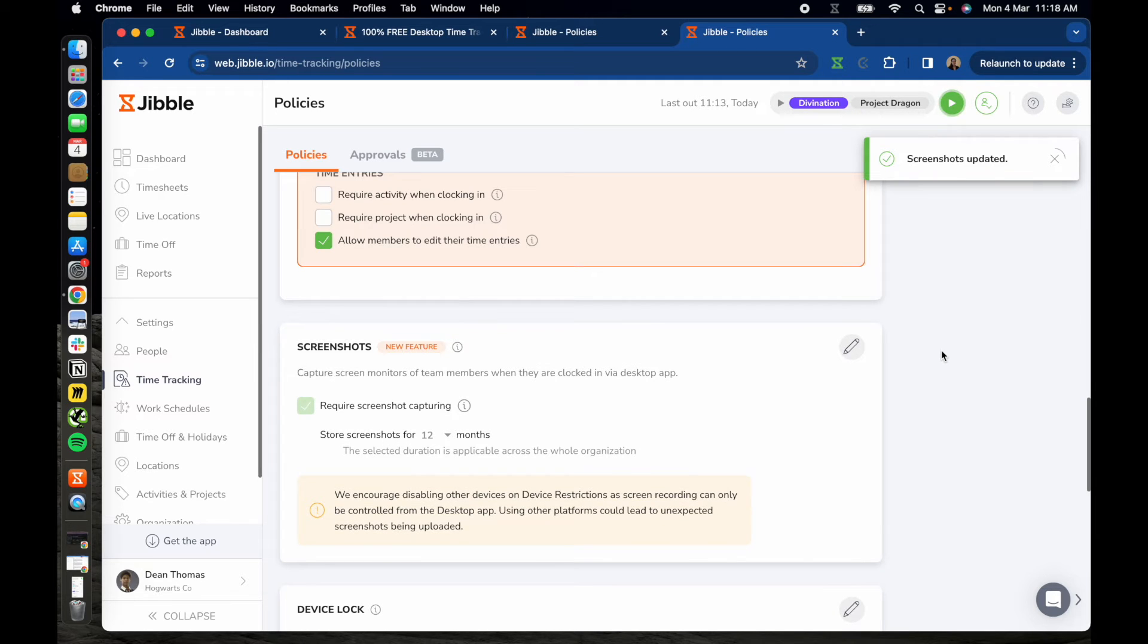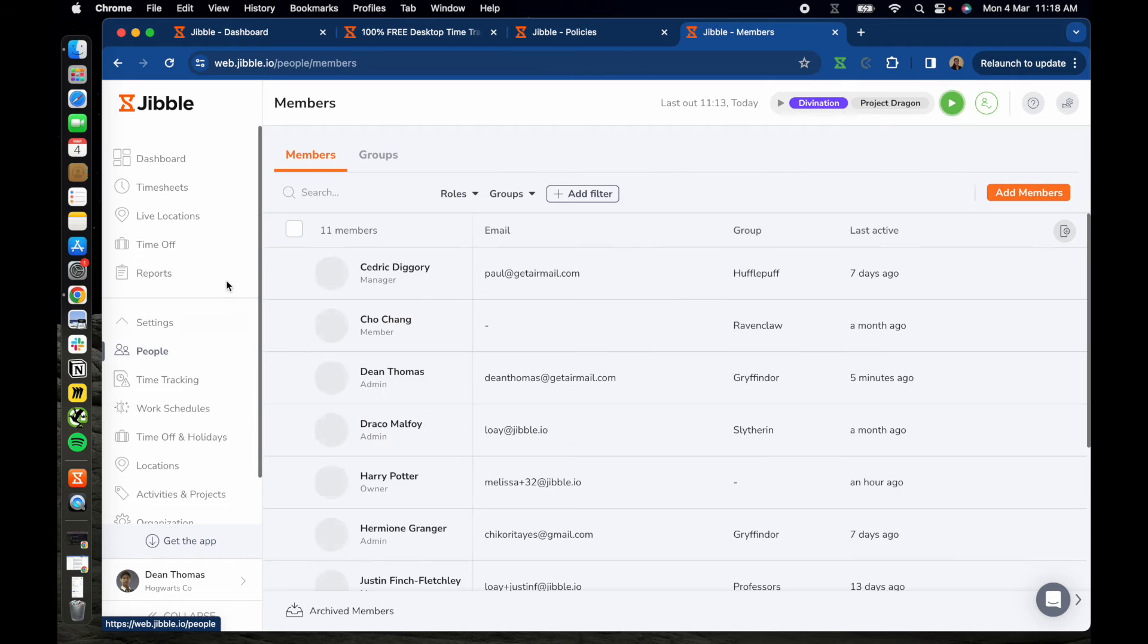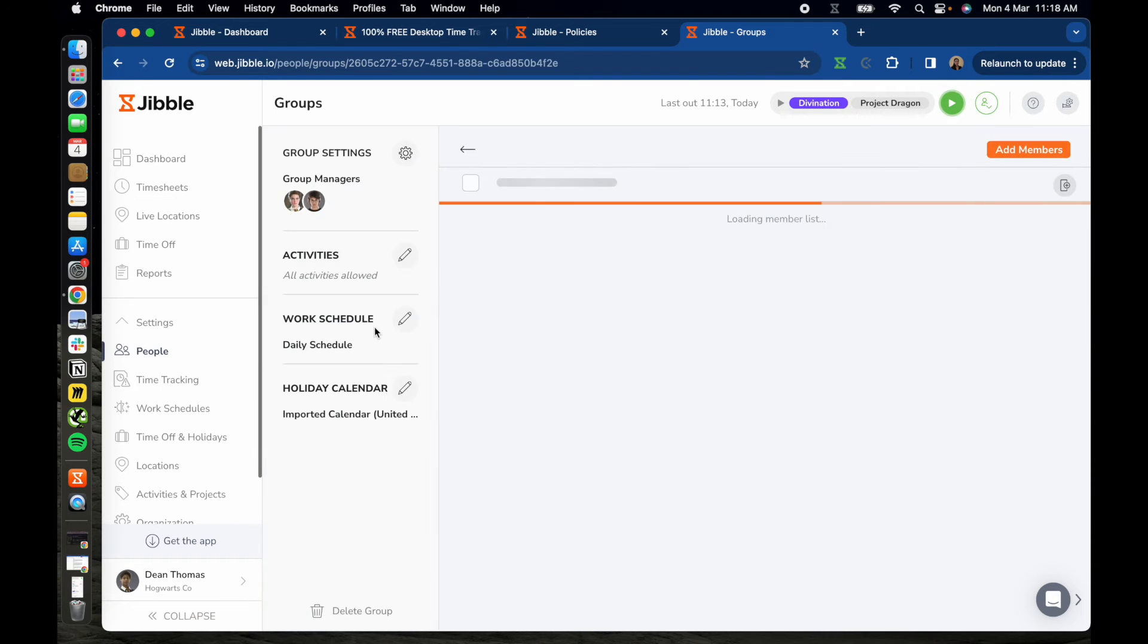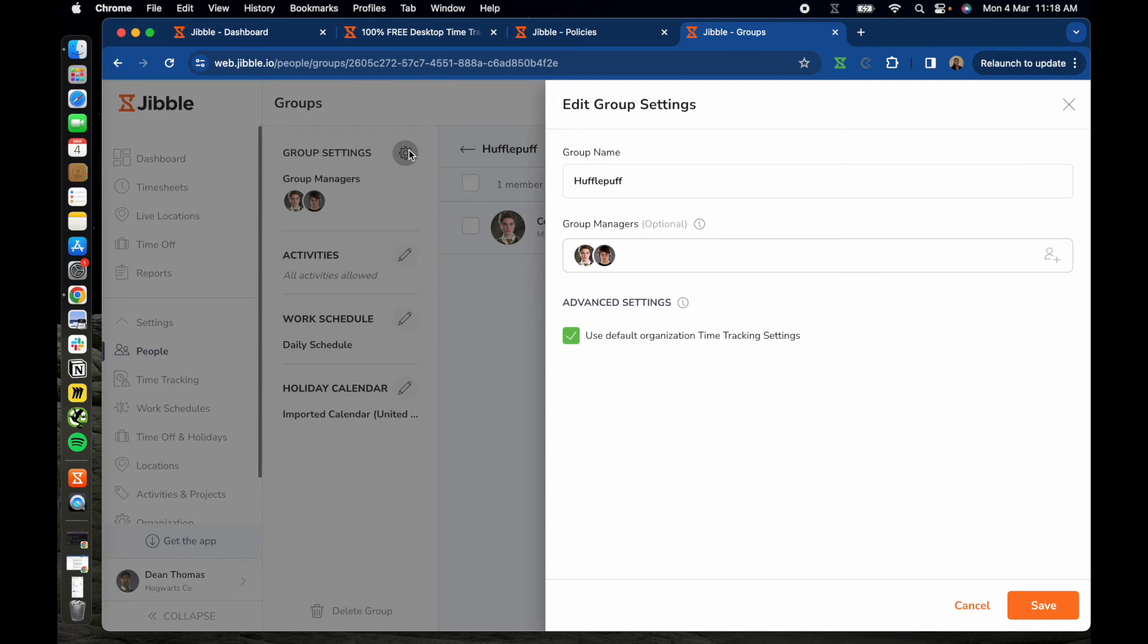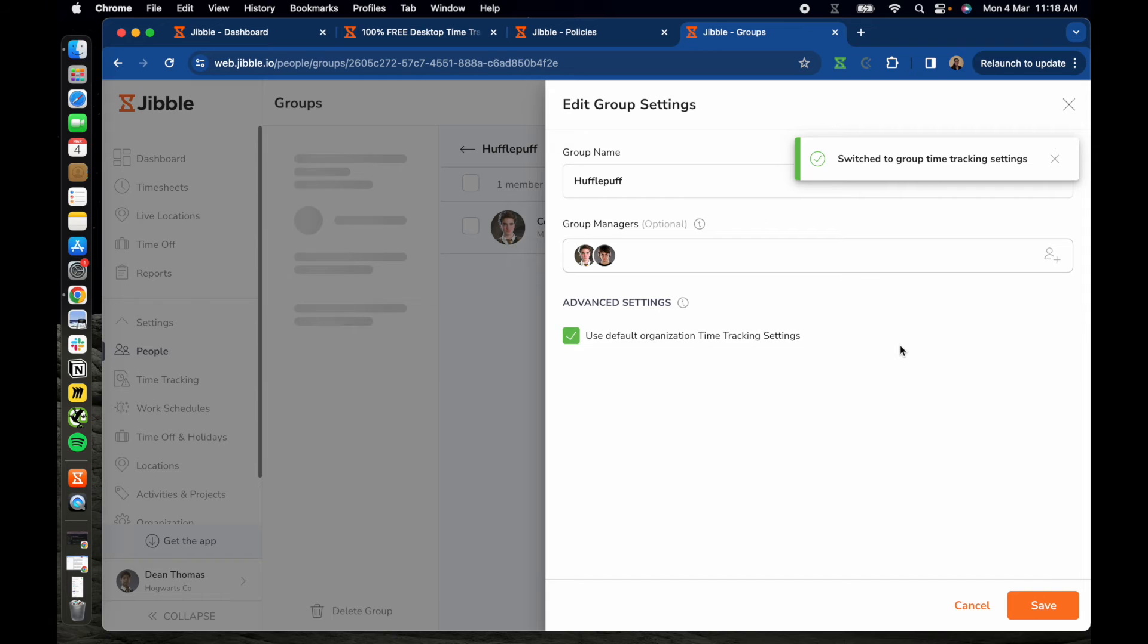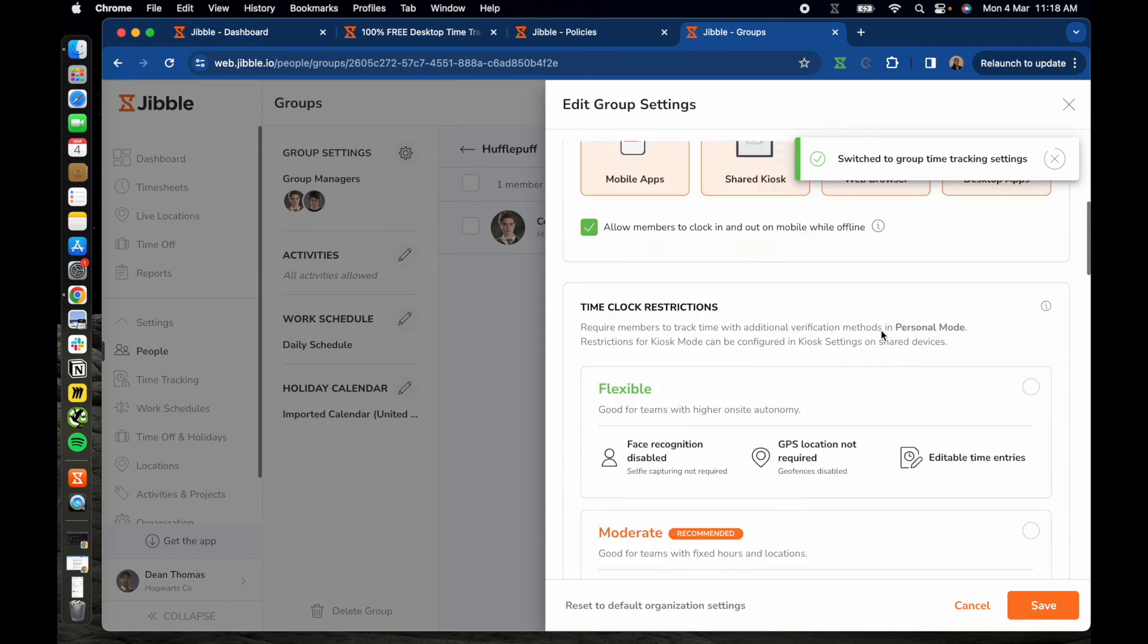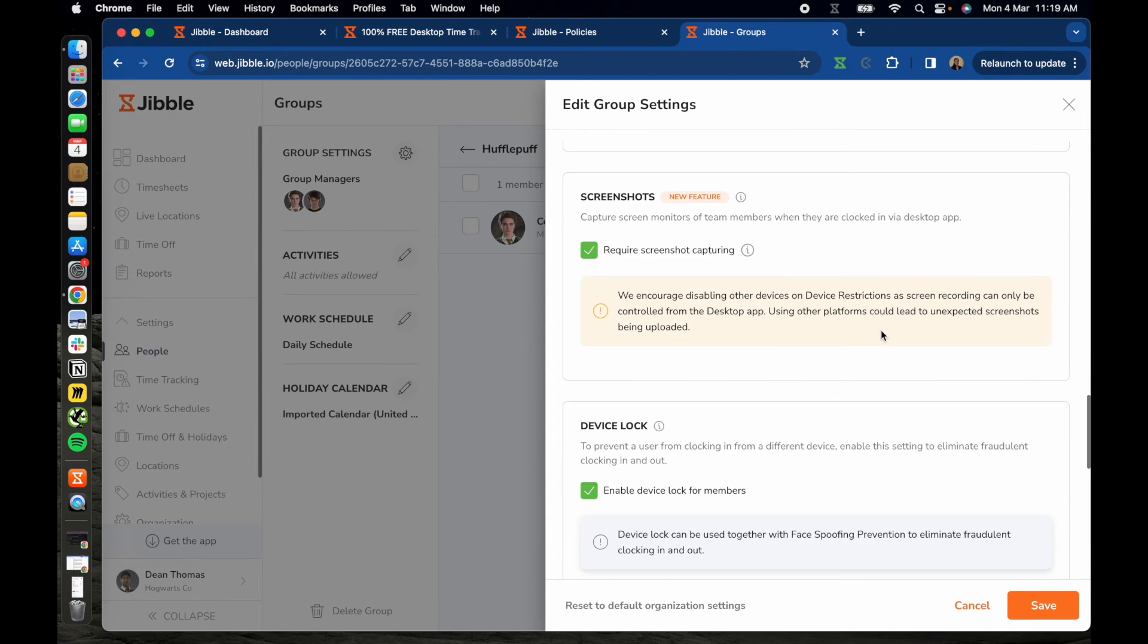For more granular control, you can tailor these settings specifically for certain groups. Rather than enabling the feature under time tracking settings, go to people and groups. Here, click on a group, then the clock icon and disable the checkbox to access advanced group settings. Follow the steps as mentioned earlier for each group as needed.